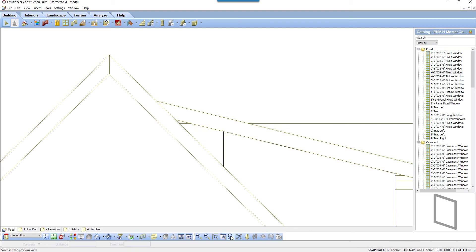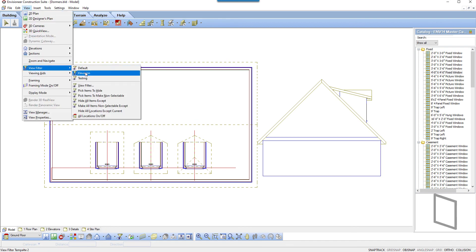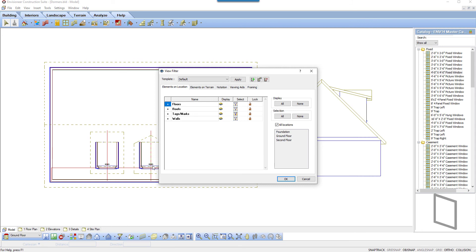Dormer walls end at a wall surface line drawn in the same position as the edge of the hole in the main roof. We can see that line at the back of the dormer walls. If we hover the cursor over the line, it will only see the roof since the roof is higher. We must turn off the ability to select the roof to select the line below. Select View, View Filter, View Filter or select the View Filter icon. In the View Filter dialog box, click on the Select icon beside Roofs — this will turn off the ability to select roof items. We can still see them, but our cursor will ignore them. Click OK.